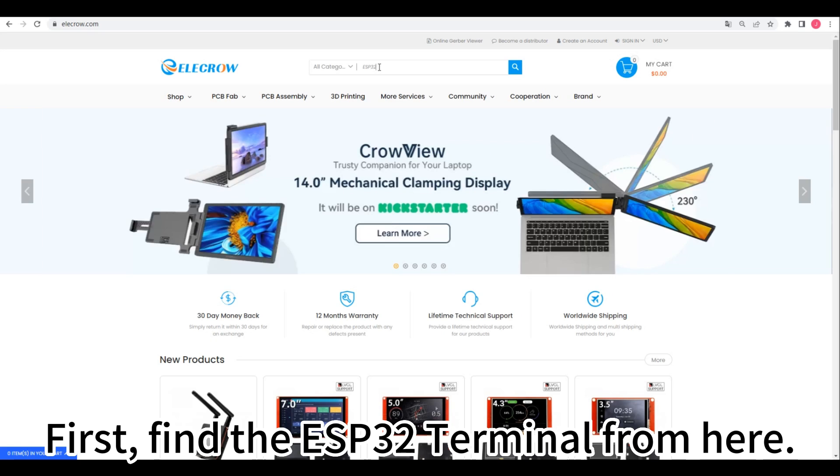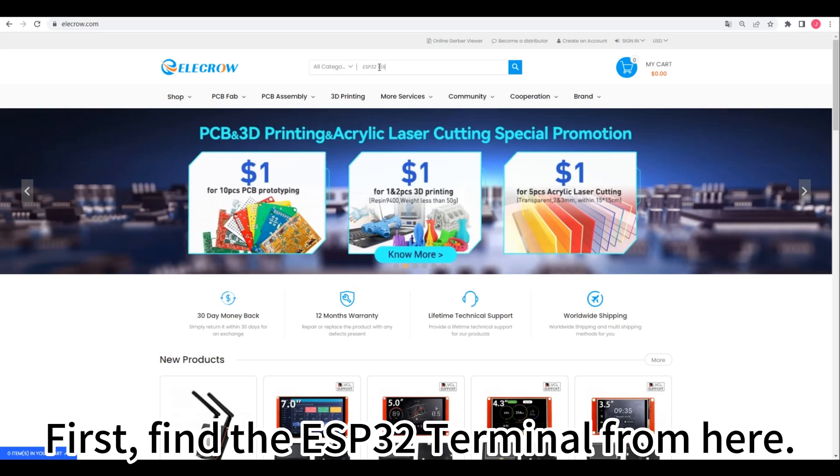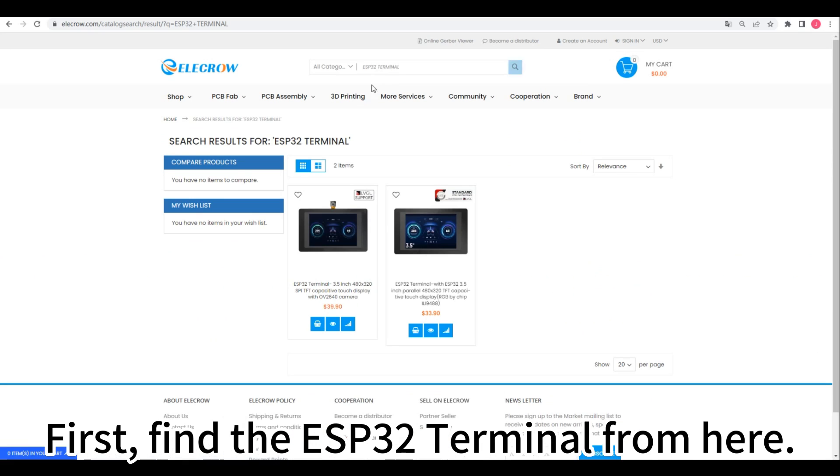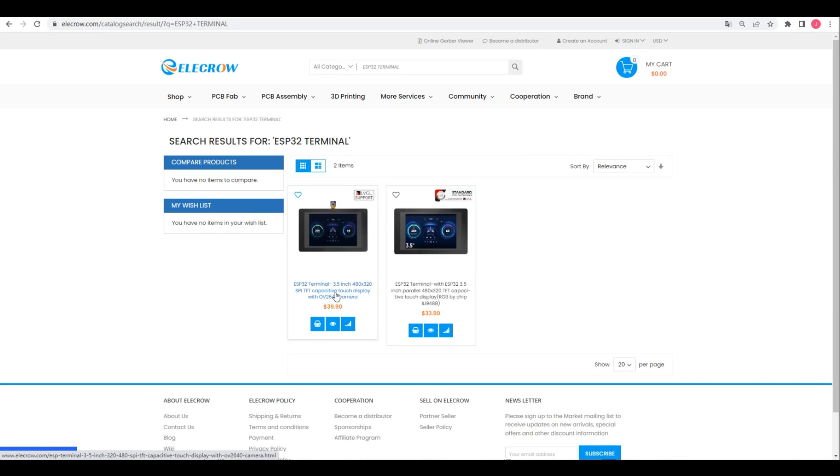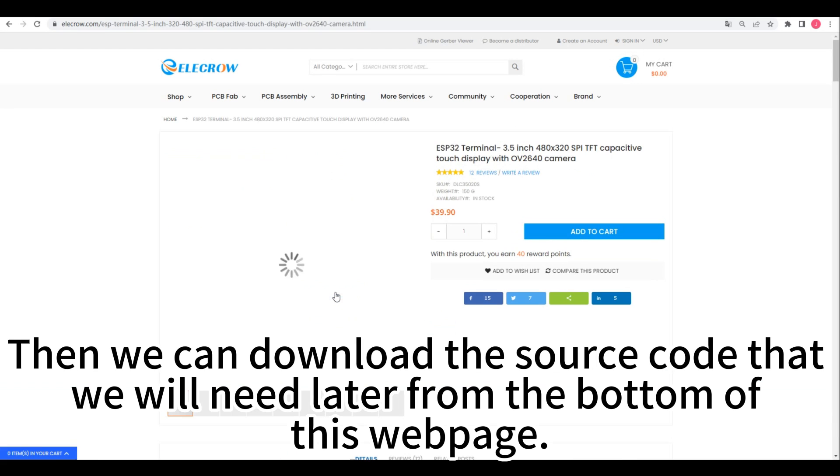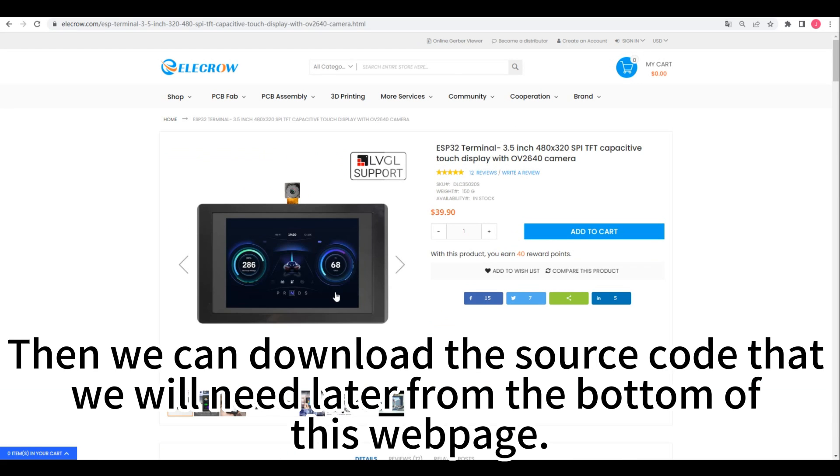First, find the ESP32 terminal from here. Then we can download the source code that we'll need later from the bottom of this web page.